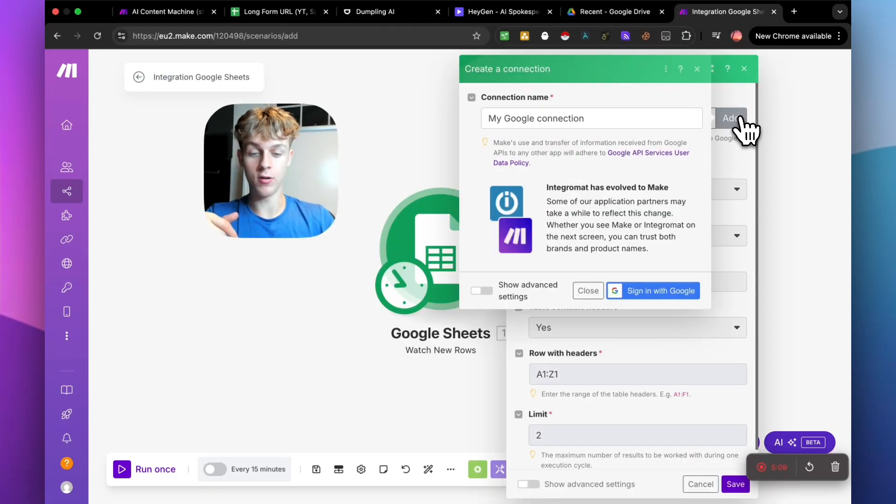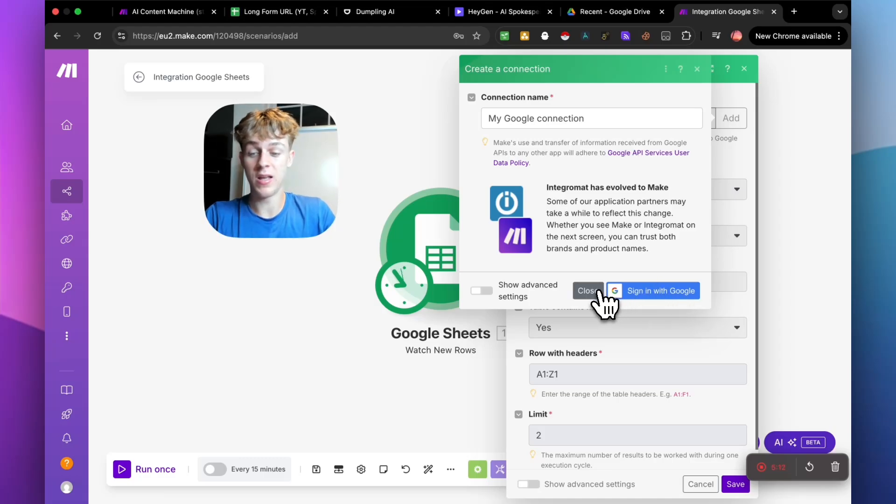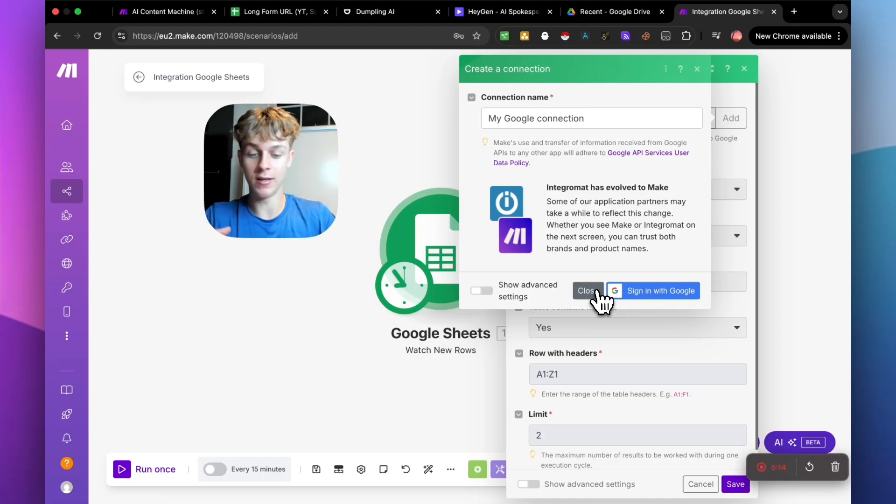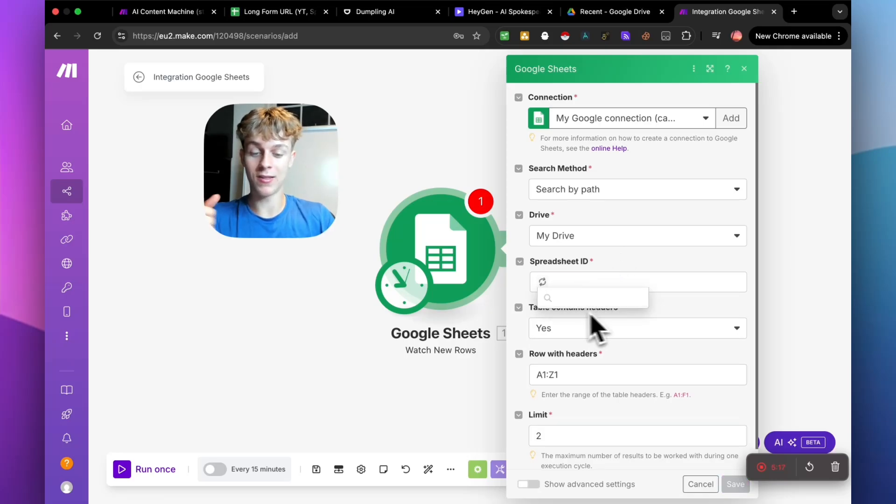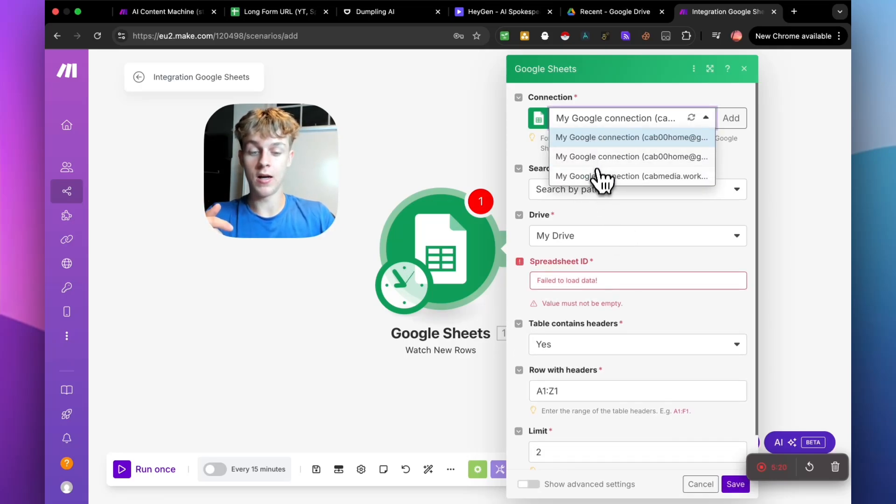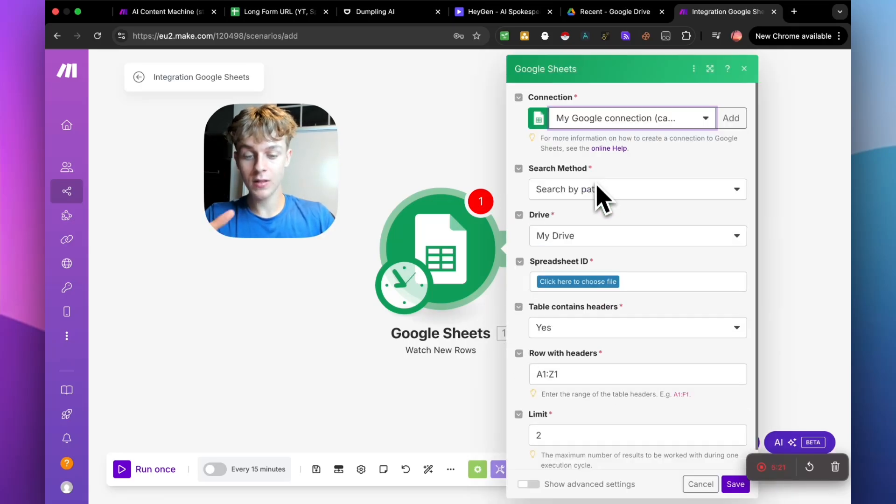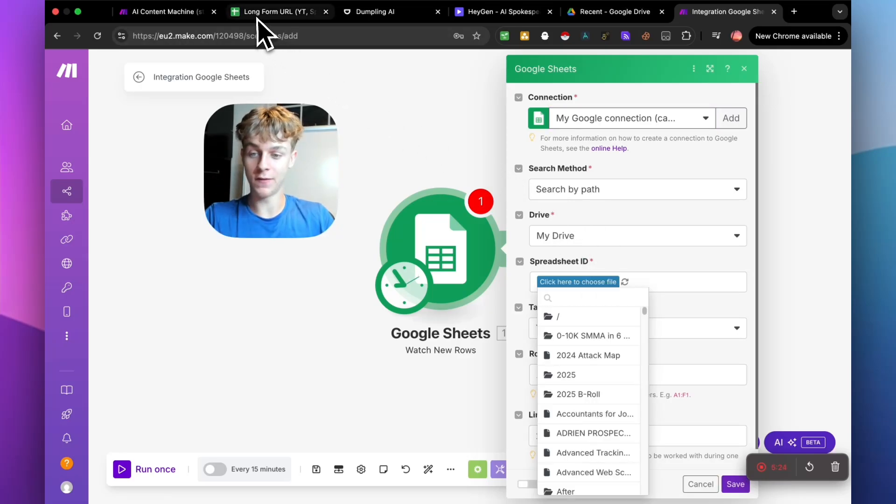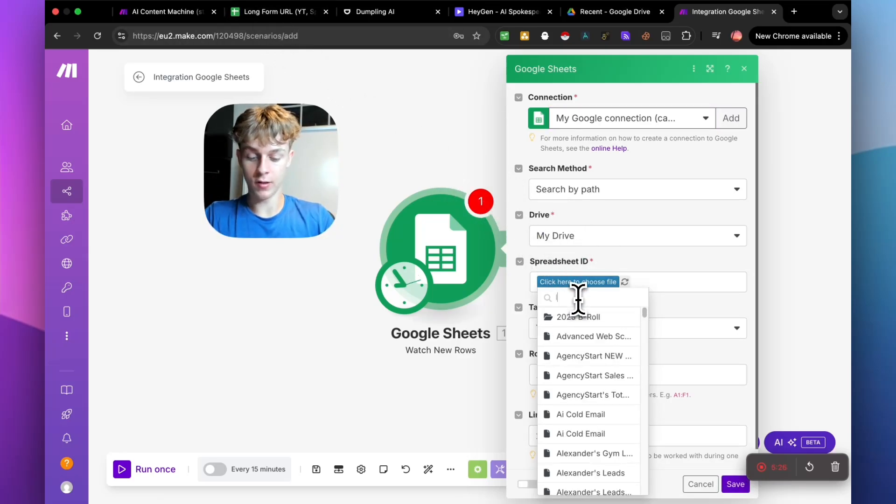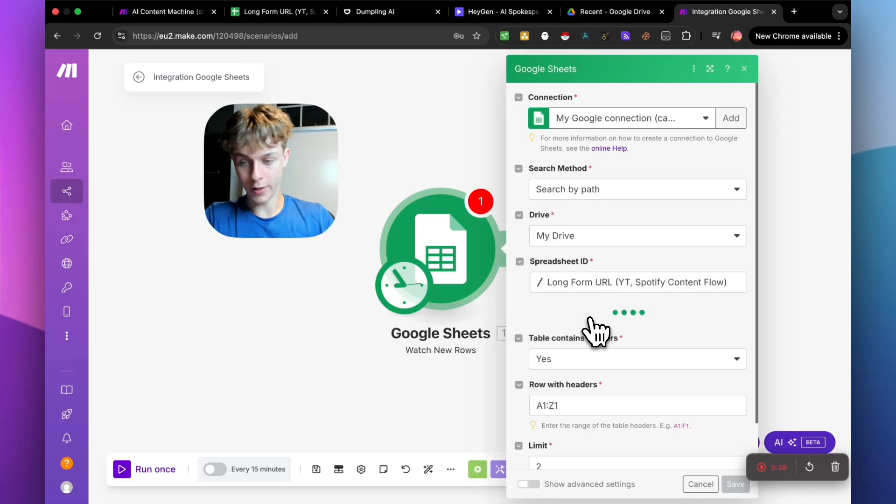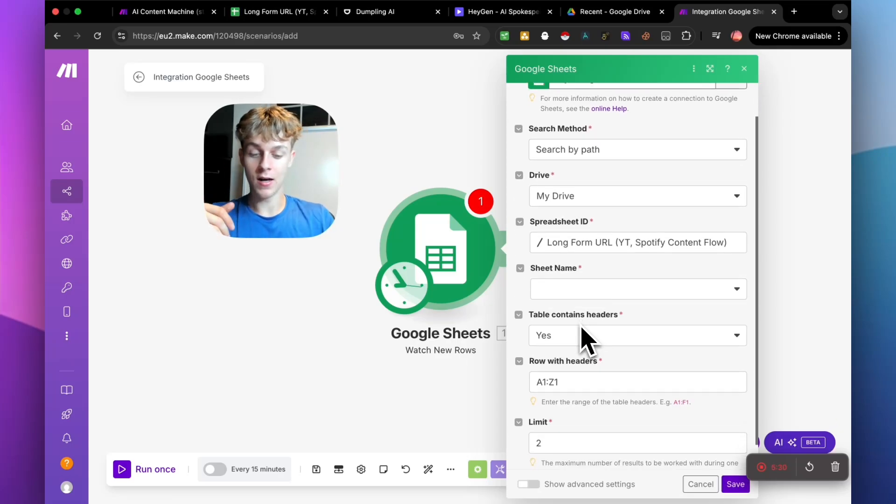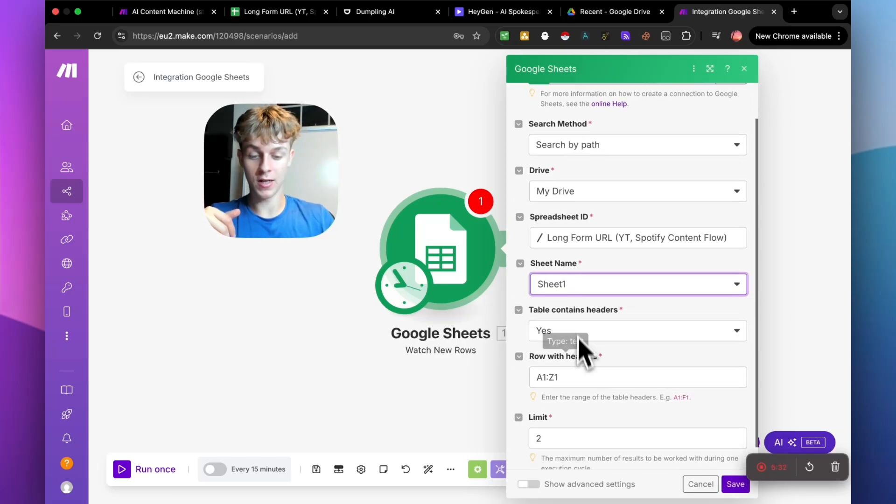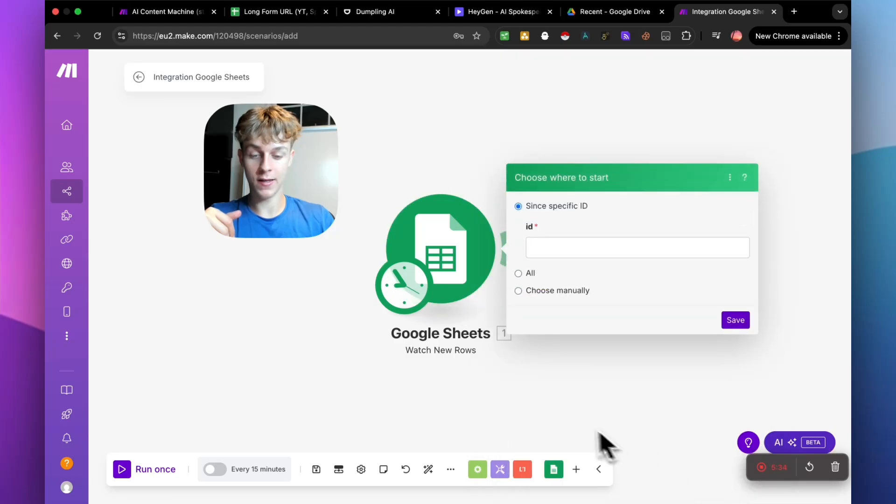So once you do that, very simply just select, obviously you need to connect your Google Drive. It's as simple as you just logging in. So once you click sign in with Google, it will just connect it really easy. There's no API key that's needed and you just select the spreadsheet that you want to essentially connect to Make.com. So in this case, you can see that it's the long form URL. So if we just search for long form URL, we have it right here. Very easy. I won't spend too much time on this. Just click sheet one and click save.